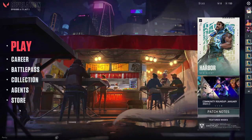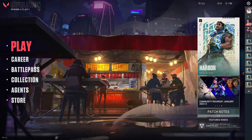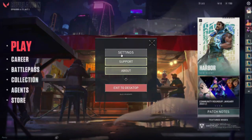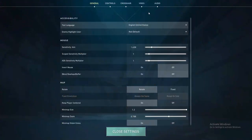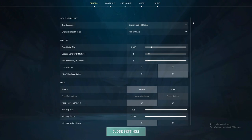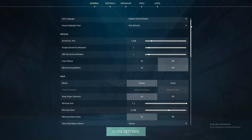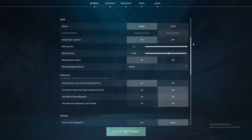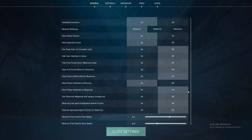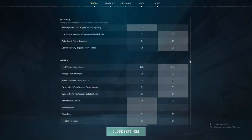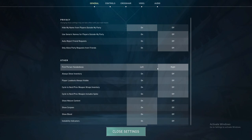Now go here and click on Settings. Here you will find all of these different kinds of options — there are so many options, for example first-person handedness, right or left.